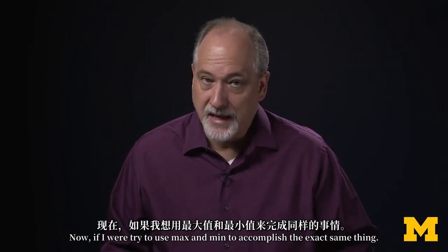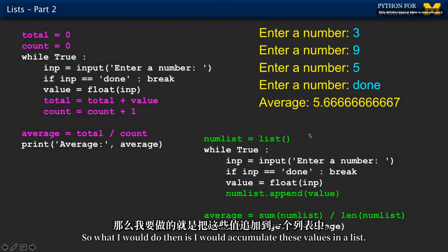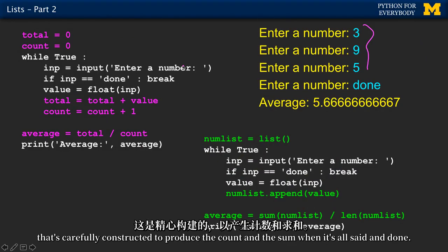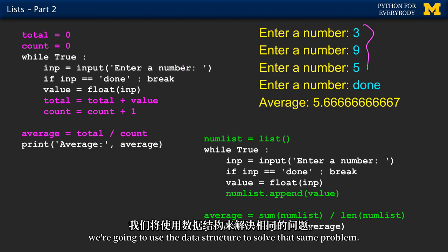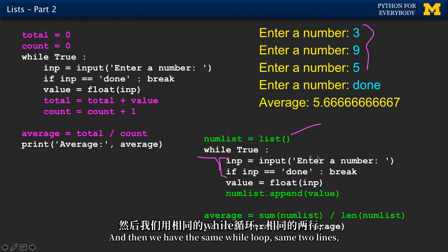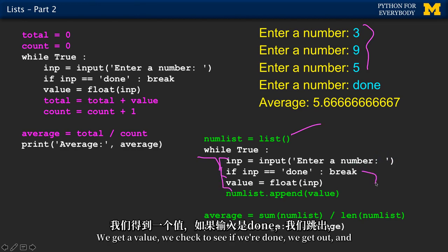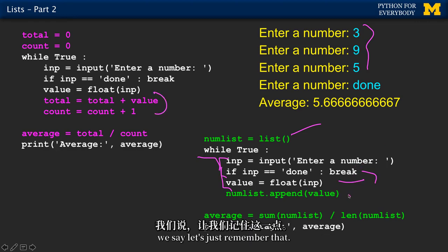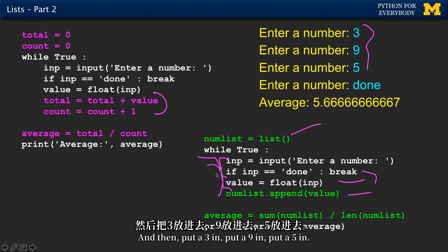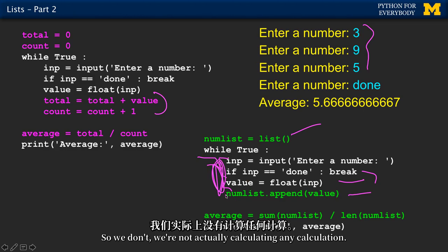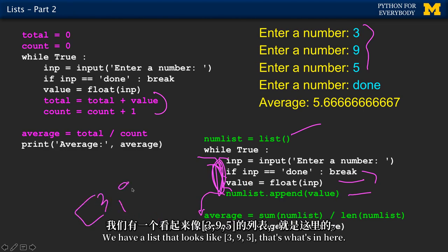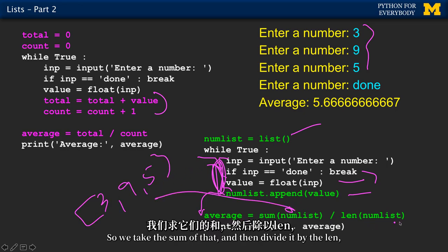Now, if I were to use max and min — or rather a list — to accomplish the exact same thing, what I would do is accumulate these values in a list. I'm using a data structure now rather than just logic. We'll make an empty list to accumulate some numbers. Then we have the same while loop: get a value, check to see if we're done, convert it to a float. But now instead of summing as we go, we just append to the list — put a 3 in, put a 9 in, put a 5 in. We're not doing any calculation yet. When we hit done, we come out and say let's calculate the average. We take the sum of that list and divide it by the len, and we have the average.